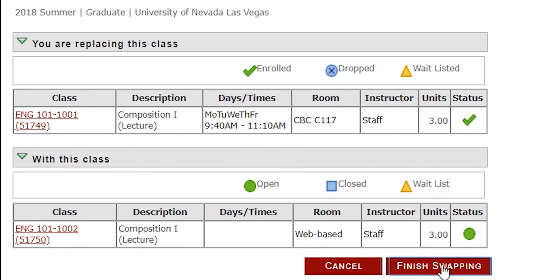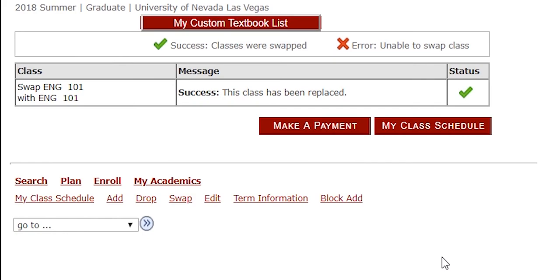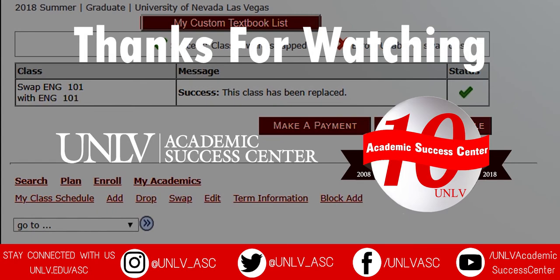And from there, all you need to do is swap the courses. Congrats, you just swapped courses in MyUNLV! So if you have any questions or concerns, contact the ASC or your ASC advisor. We are here for your success. Thanks for watching, Rebels!